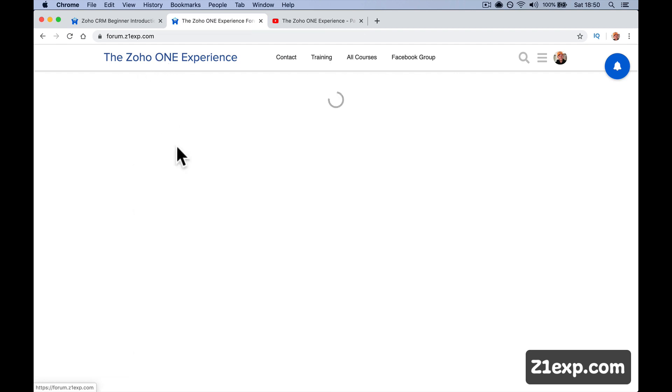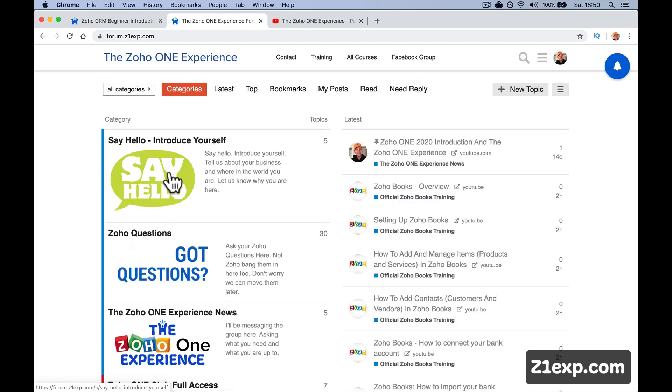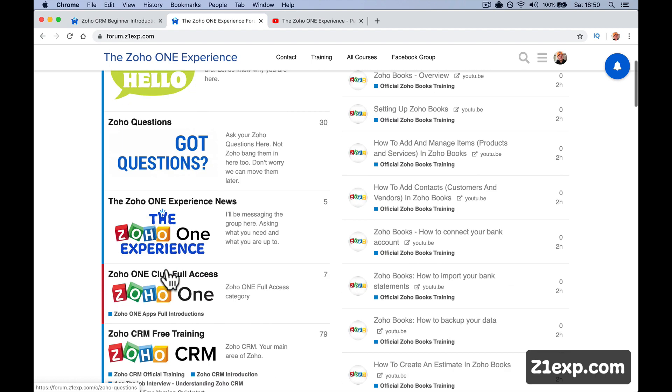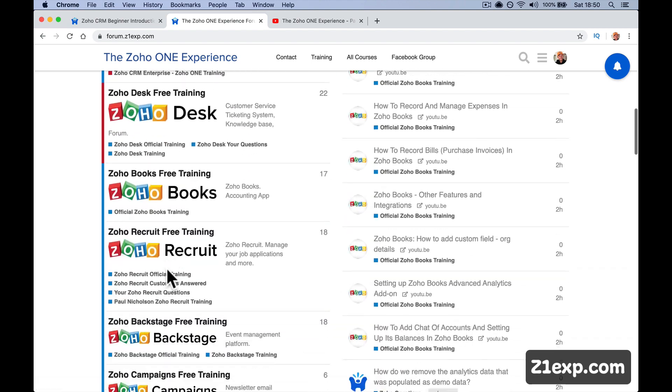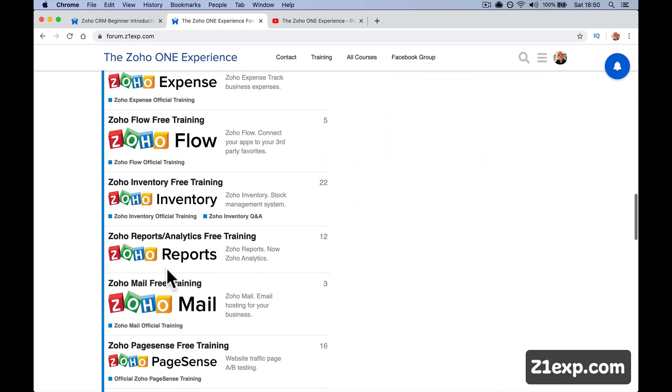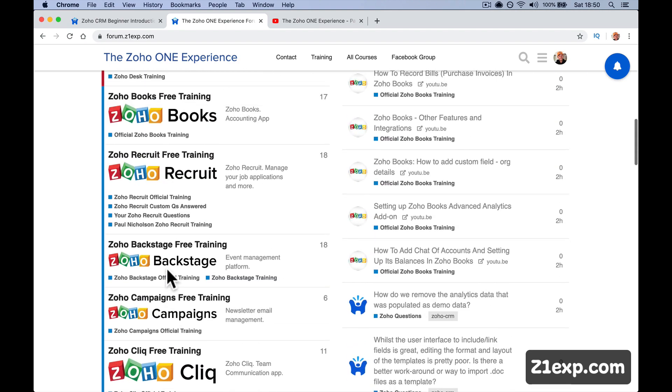But also in the forum when you start, say hello. I've put these in order now because I think these are probably the priority two places if you come to the forum that you want to spend some time in. What you're going to see is all the categories are going to be linked to training courses.